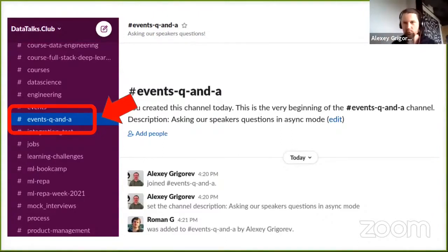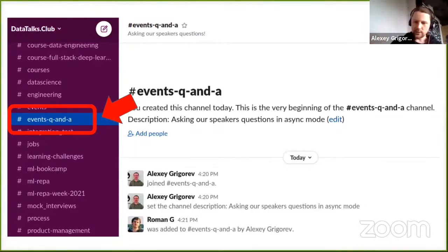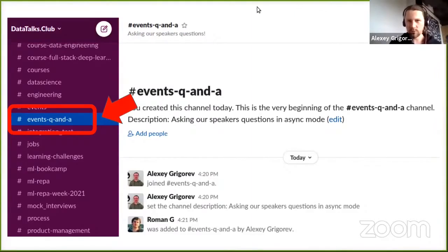Agnes has been asked to keep an eye on that channel for a couple of days. Agnes, the floor is yours.